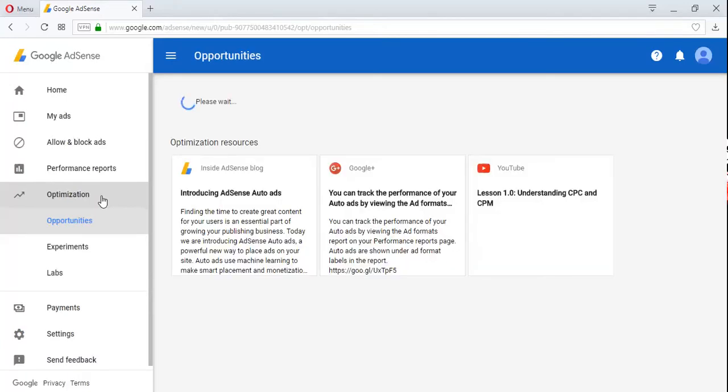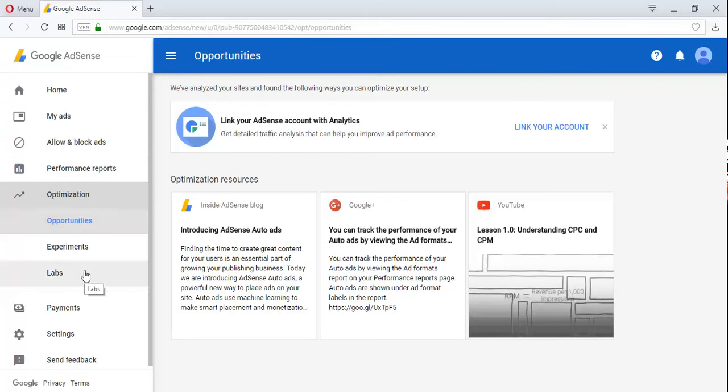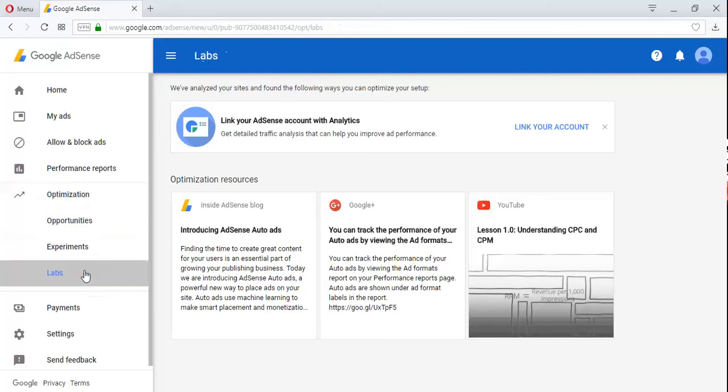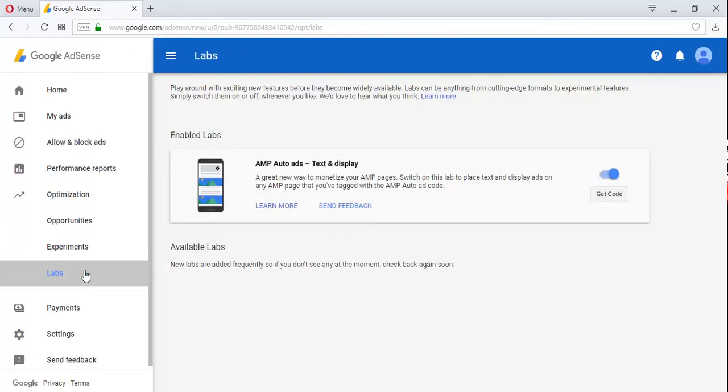From the Optimization tab, look at the drop-down menu and click on Labs. Now from the lab, you can see I've already activated or already turned on my Google AdSense AMP auto ads. You can see AMP auto ads text and display.